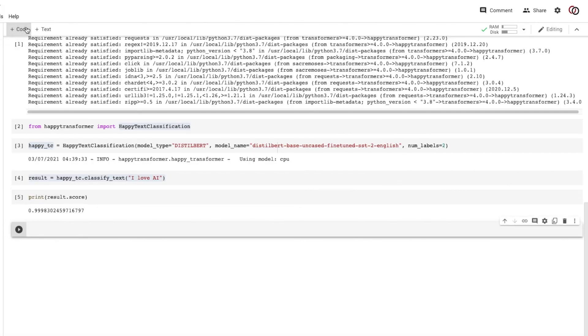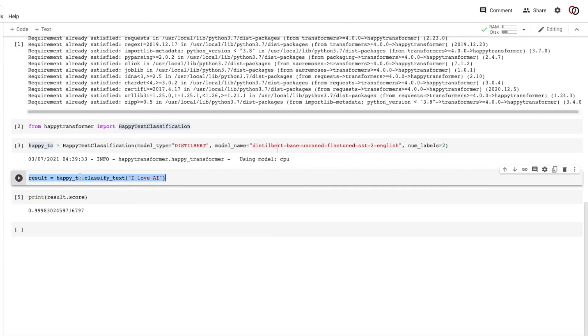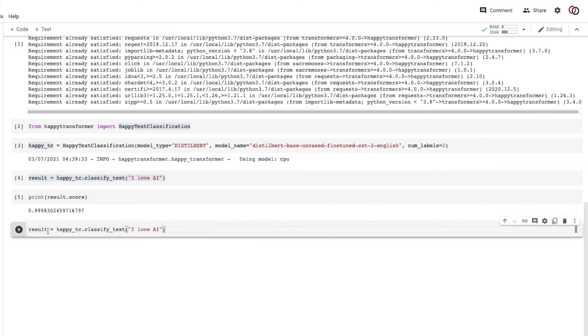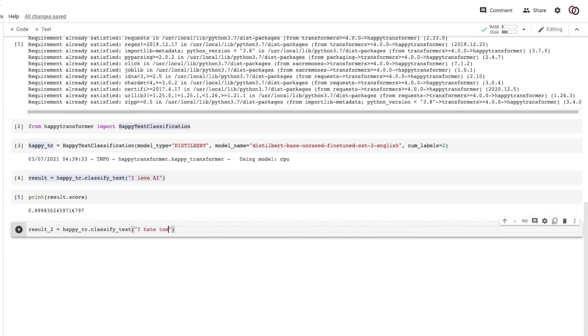What if we wanted to classify negative text? Well, the procedure would be the exact same. We'll just rename the variable from result to result two and change the text here from I love AI to I hate tomatoes. We can hit run.